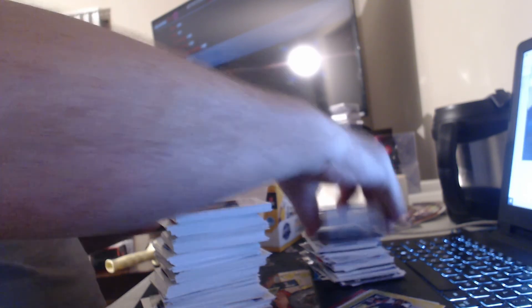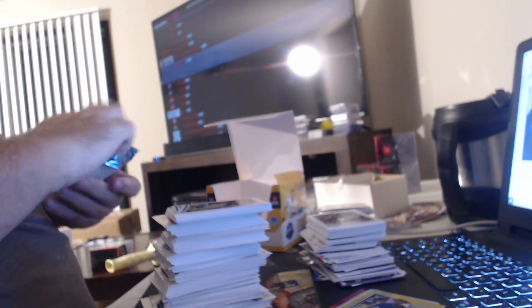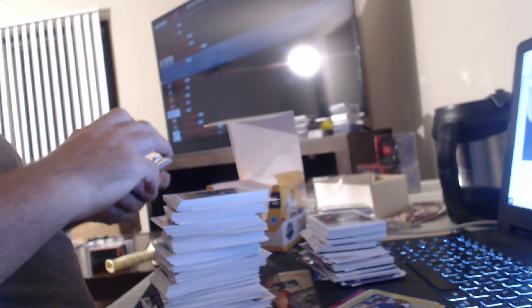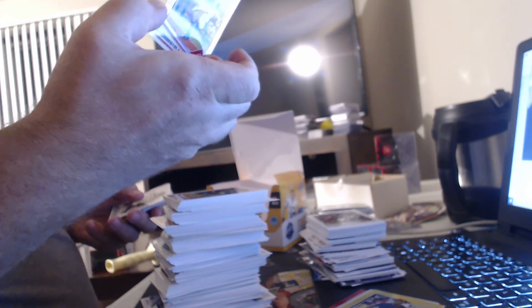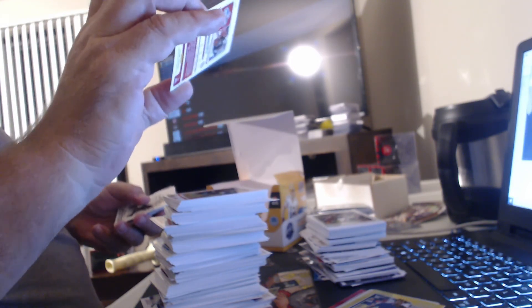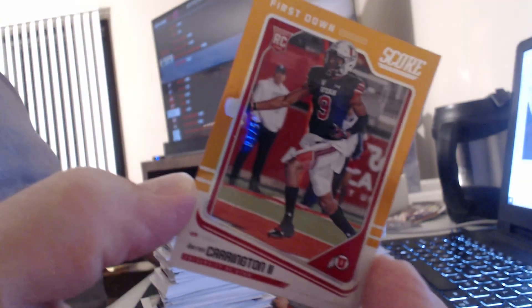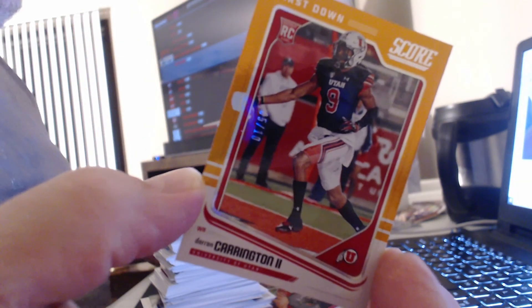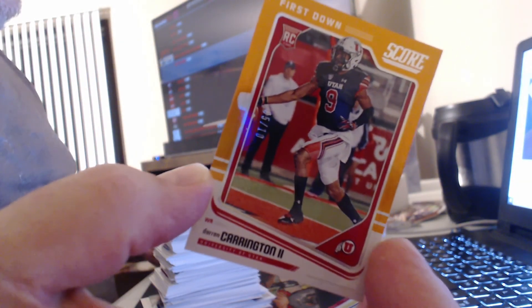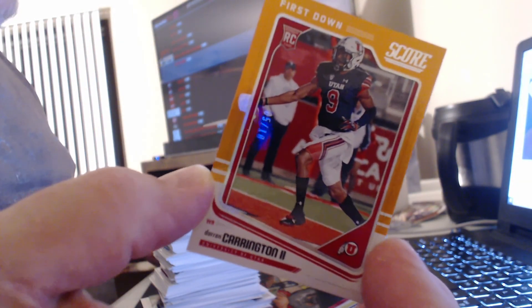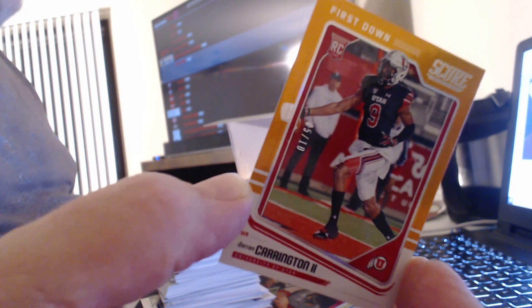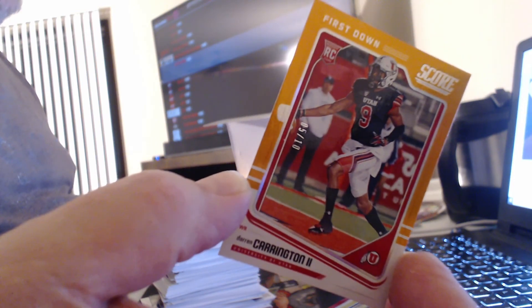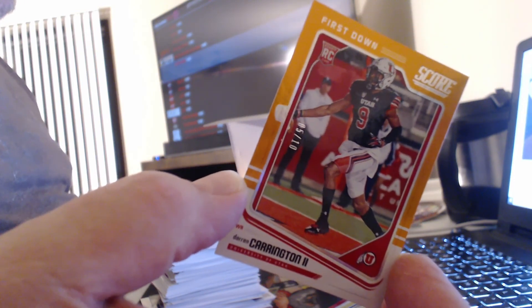Oh, nothing in this one. Let's pull another numbered card in this one. Orange zone, numbered to 10. That's a rookie too, 5 of 10, Darren Carrington to Utah. That's probably the best card in the box, rookie to 10. I don't know who he is or if he's any good.